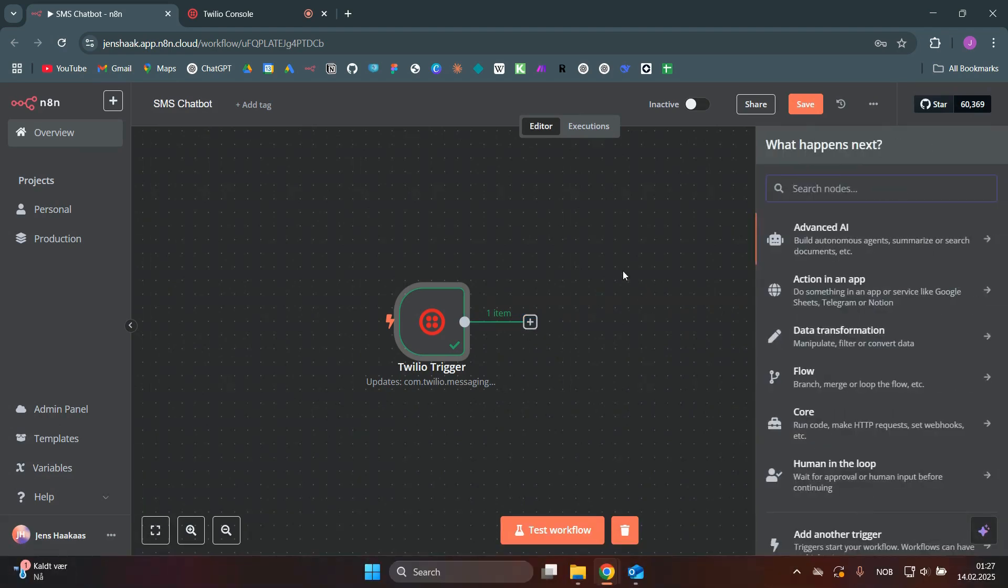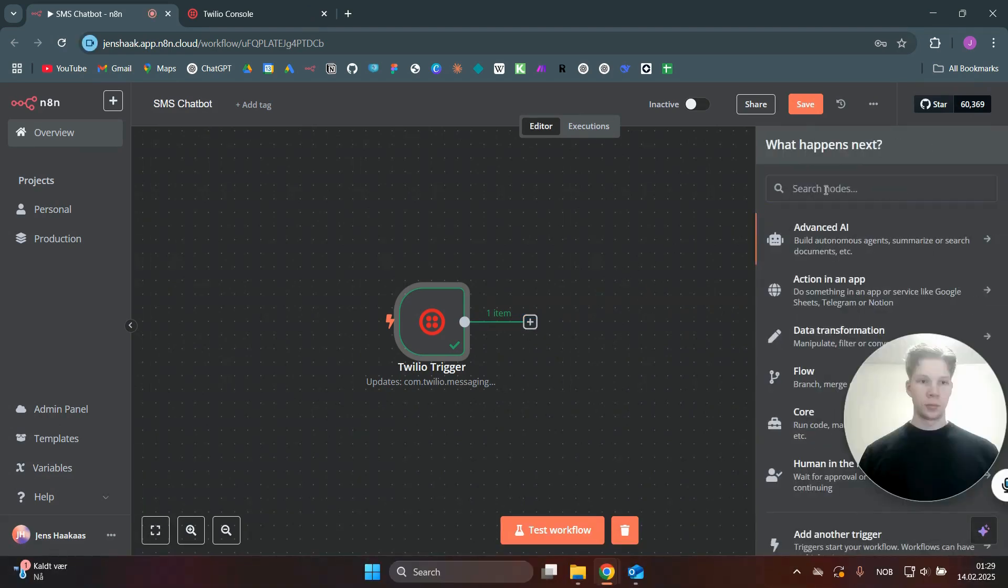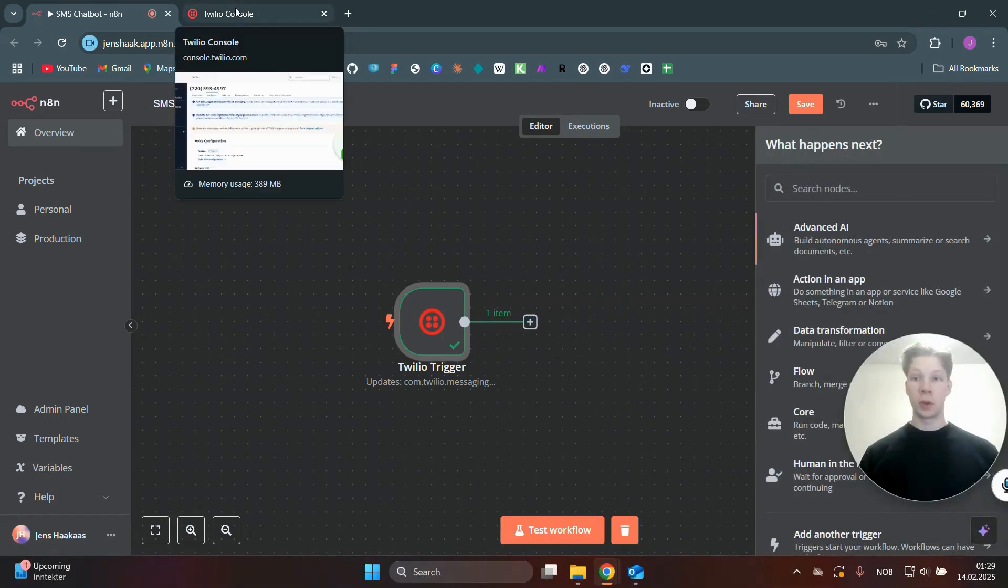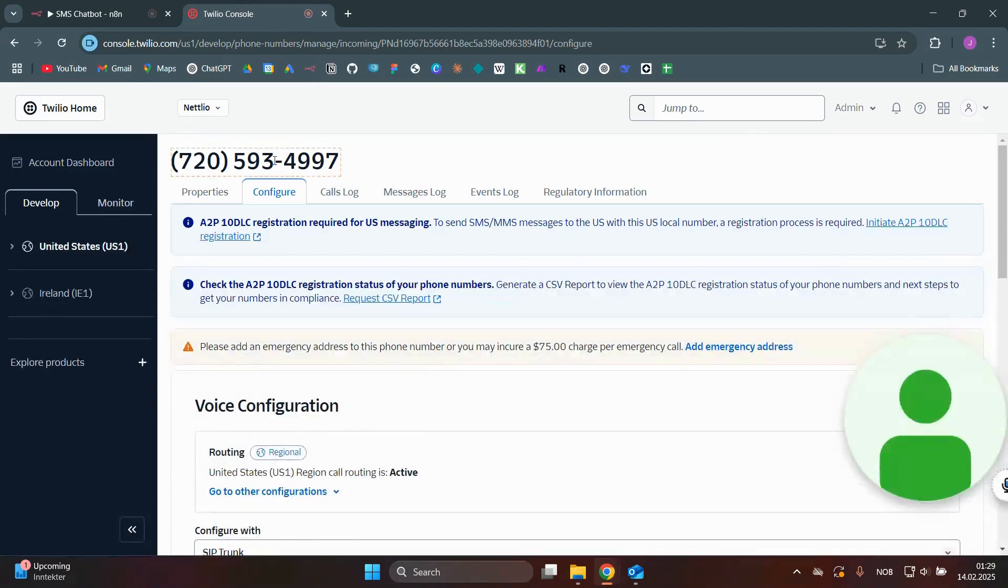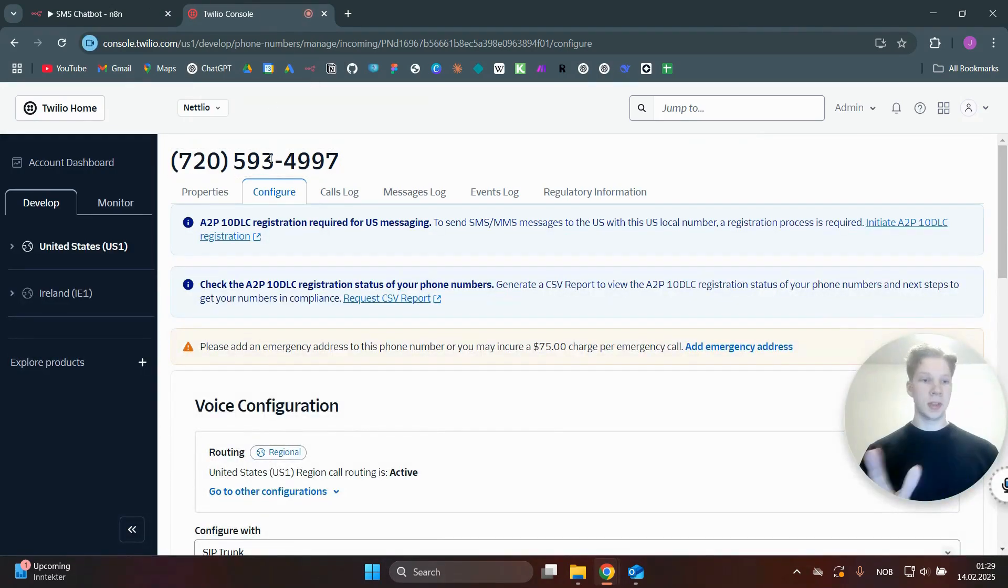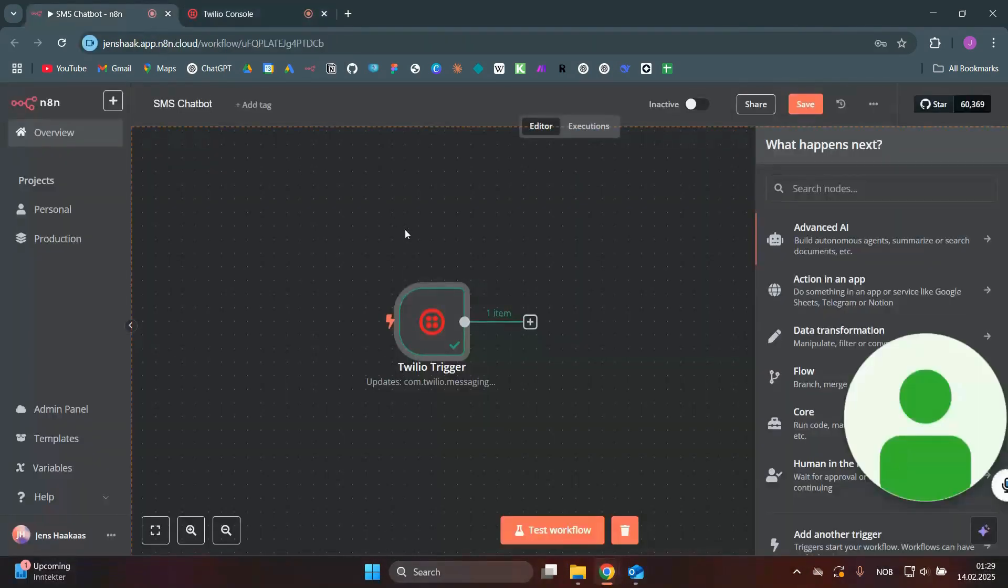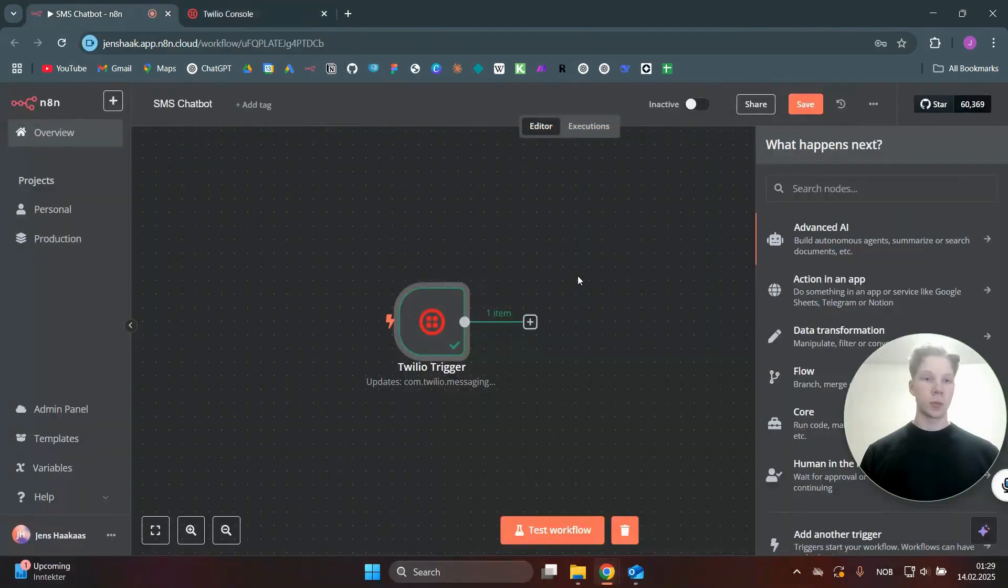So you can just click on the plus sign. And by the way, the message I sent to trigger the workflow was, of course, the number I have here in my Twilio account, just sent that number a message. And that was what triggered this workflow.